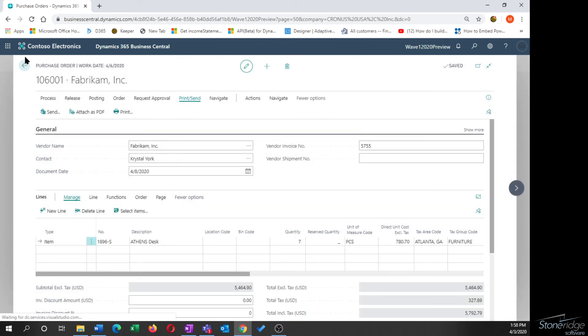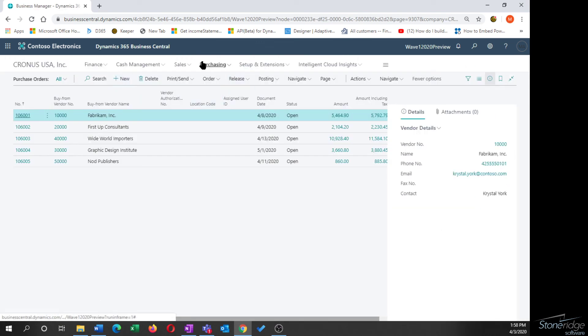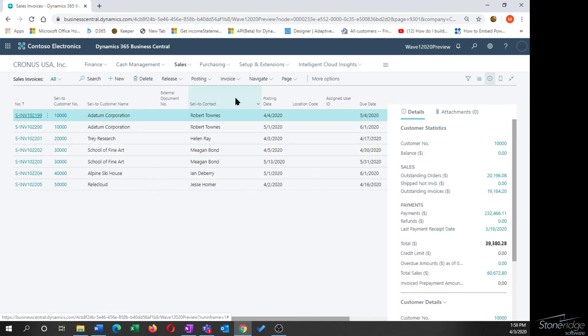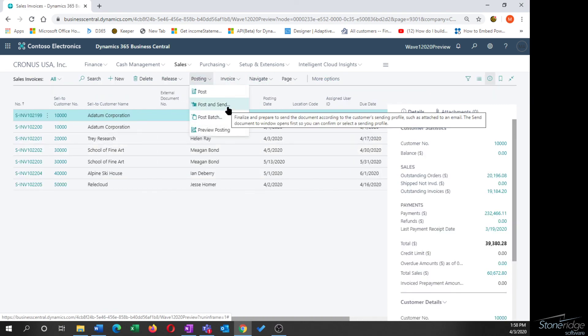Over on the sales side, the one I like to show is actually the sales invoicing side. So if I've got a list of sales invoices, I've got the option to post and send. So I can do all of my invoicing for the day, hit post and send. The system will post the invoice and then based on that document sending profile, either email the document to the customer or print it.